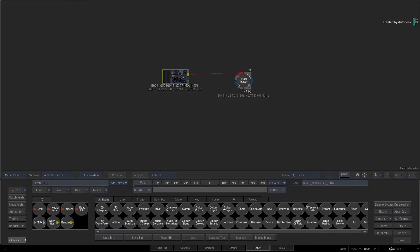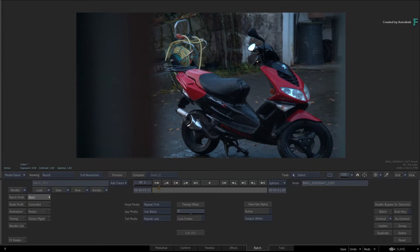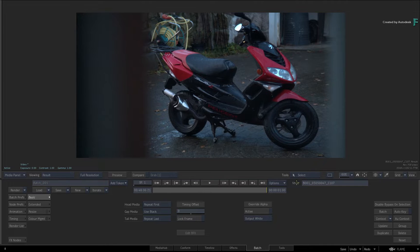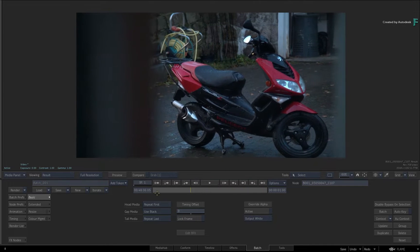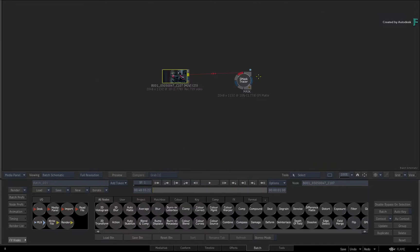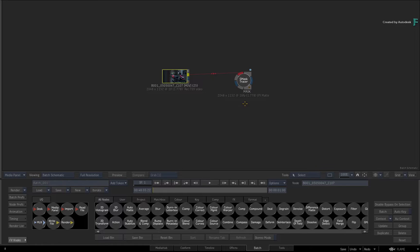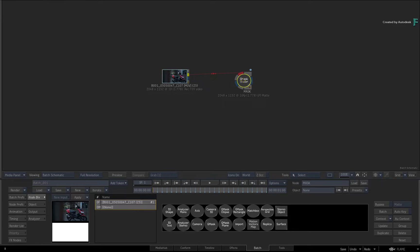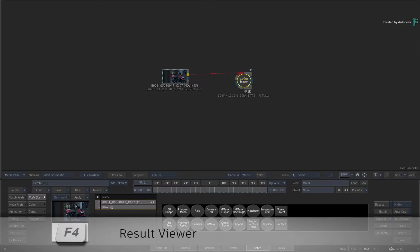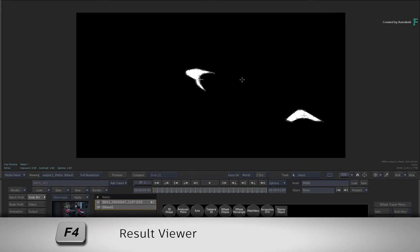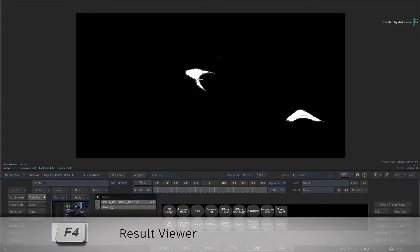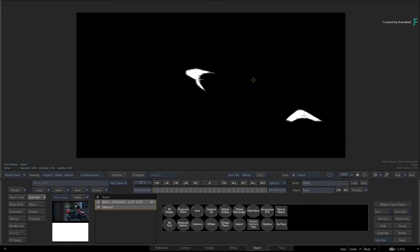Here we have a shot of a motorbike we'd like to mask, and this is already connected to a G-Mask Tracer node in the Batch Flow Graph. If you double-click the G-Mask Tracer for its controls and look at the result view with F4, some of the body parts of the bike have already been masked.